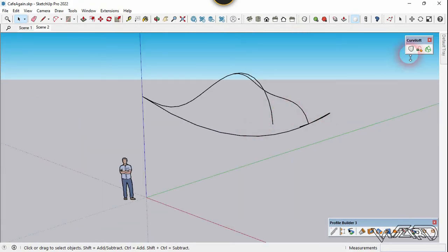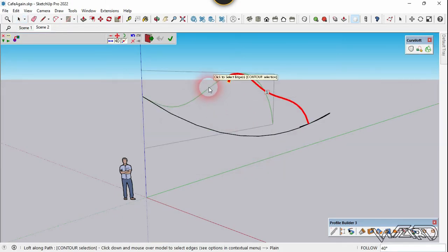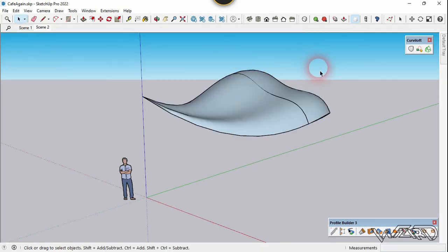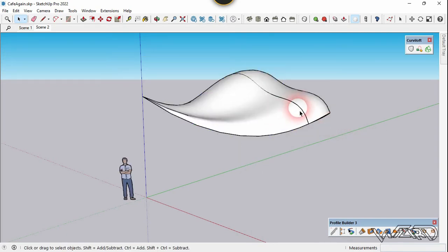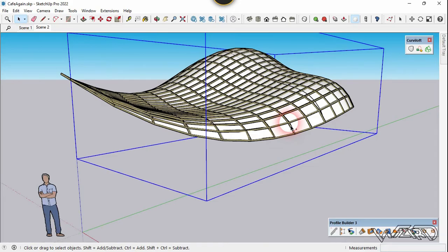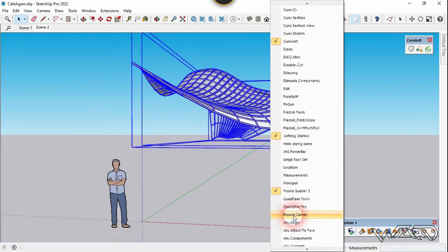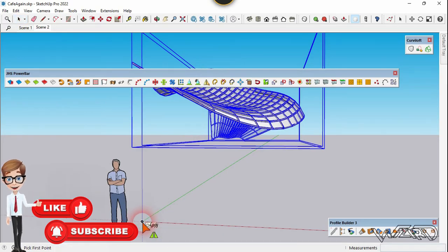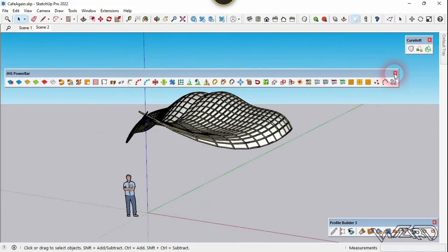Now we are going to create a surface from this curve. Select this curve first, click on the second tool, choose No, click on this curve and confirm it. Leave it the way it was and confirm it. Now let's reverse this face and unhide the frame. Now we are going to mirror this model to the left side using JHS Power Bar — right click on it, open JHS Power Bar, use the Mirror tool, click on the origin, click vertical direction, and that's it. We got the surface and frame we wanted.